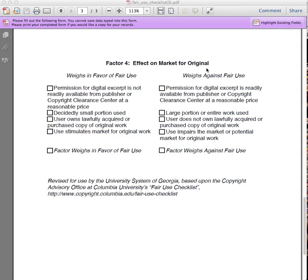To avoid lessening the effect on the market for the original, it's best to own a copy of the work. Try to use only small portions of the work, and check to see if there are any companies that license portions of the work for distribution.